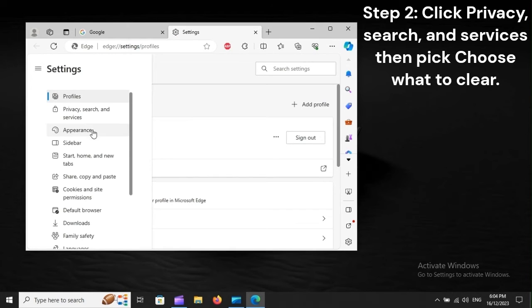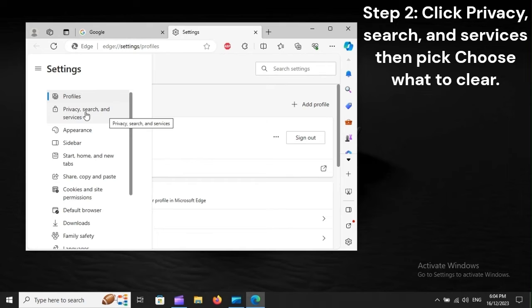Step 2: Click Privacy, Search and Services, then pick Choose What to Clear.